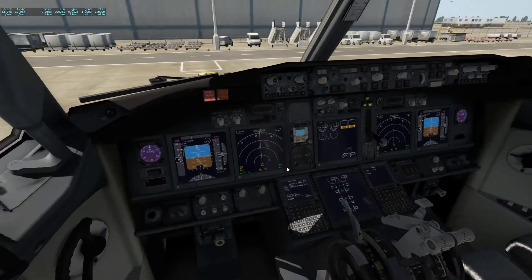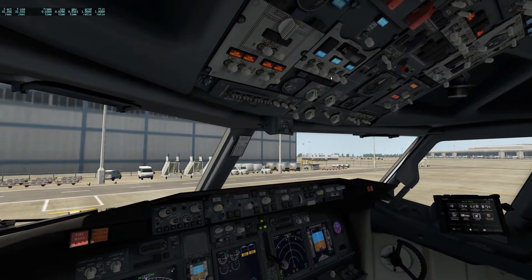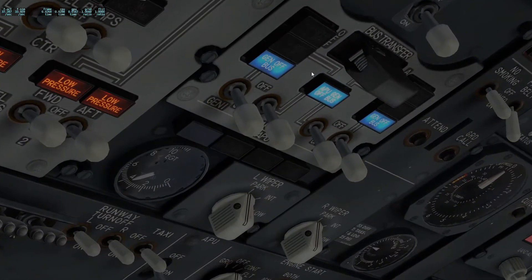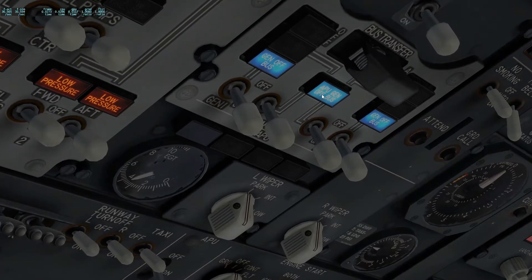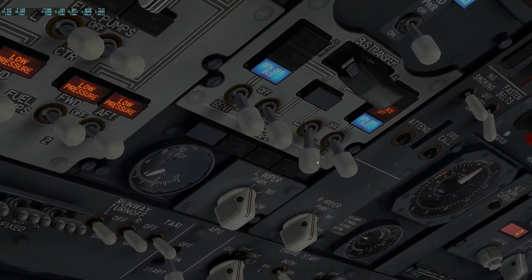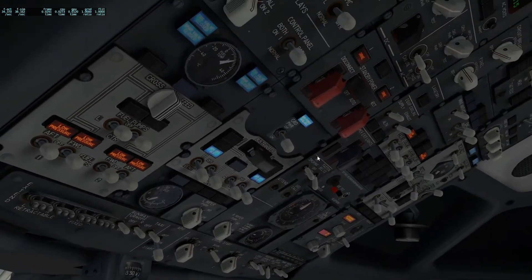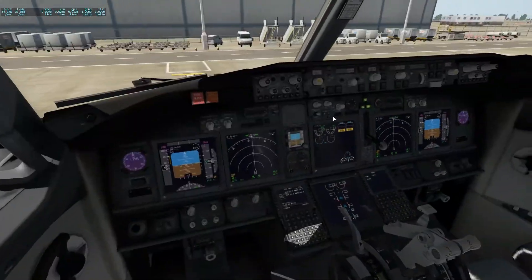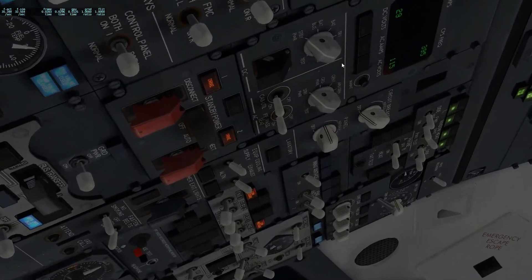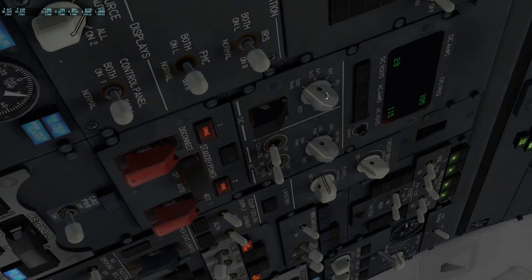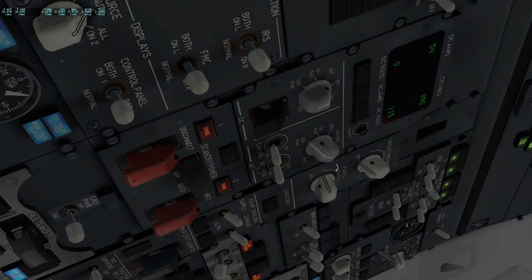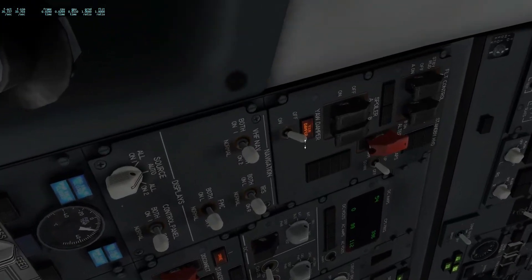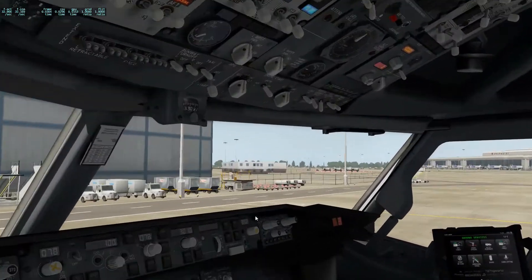If you look up here it'll align everything — all the navigational displays come on. That's how you align the IRS. The APU has started — this little light here will come on, that's the APU gen. You want to click the two middle switches down to transfer power over to the APU. Now we can turn the external power off. Switch this to battery or TR1 and then switch this to APU gen, giving us the most power.